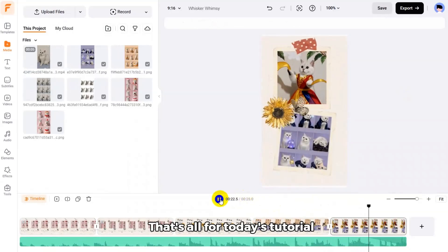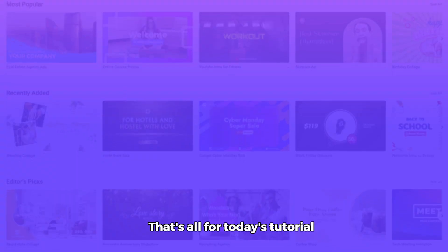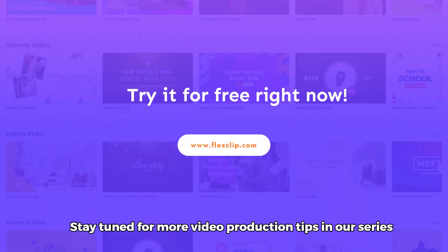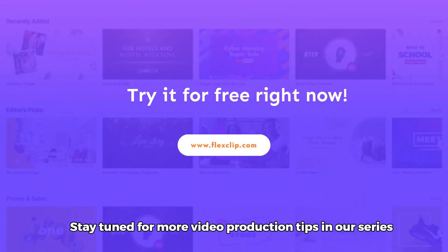That's all for today's tutorial. Stay tuned for more video production tips in our series.